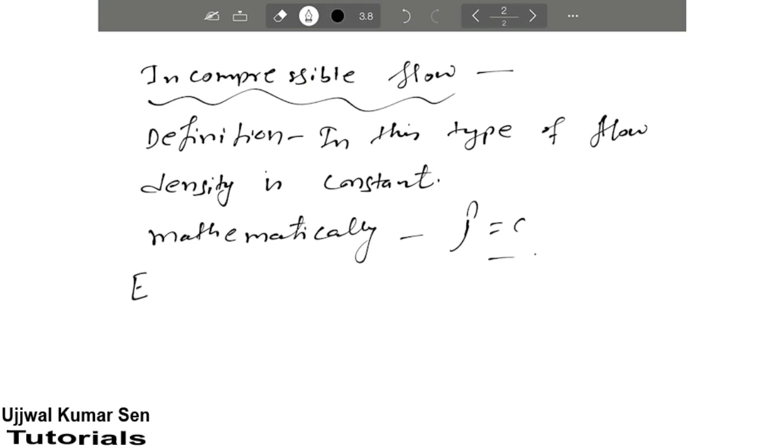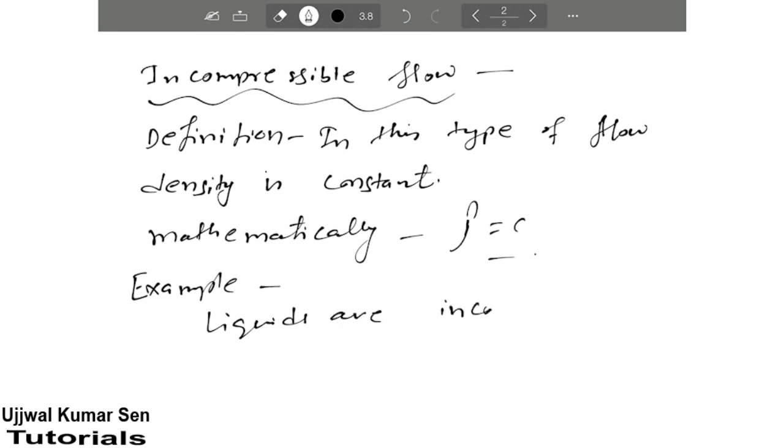Let's see an example of this type of flow. Almost all liquids are incompressible. That means liquids cannot be compressed, but gases can be compressed.